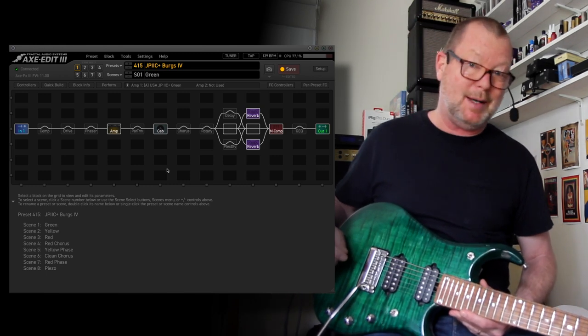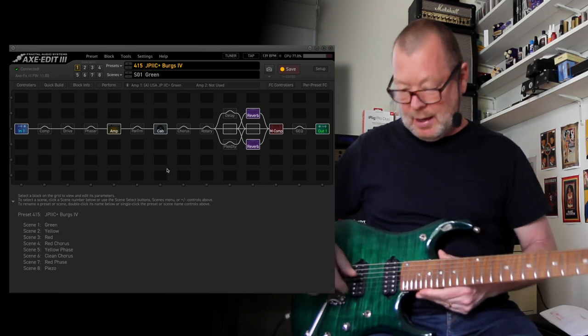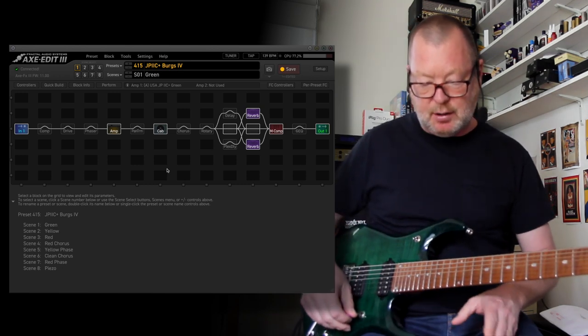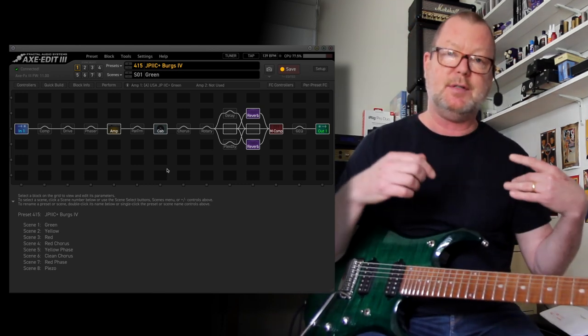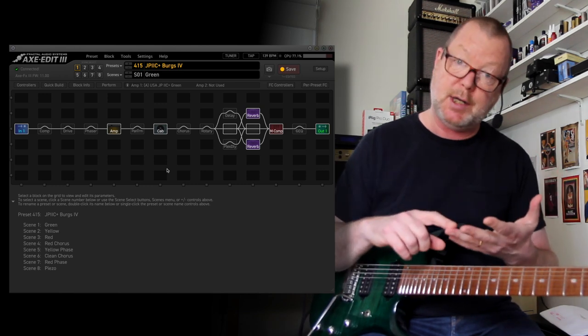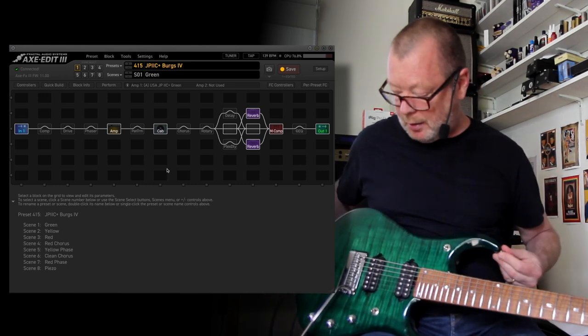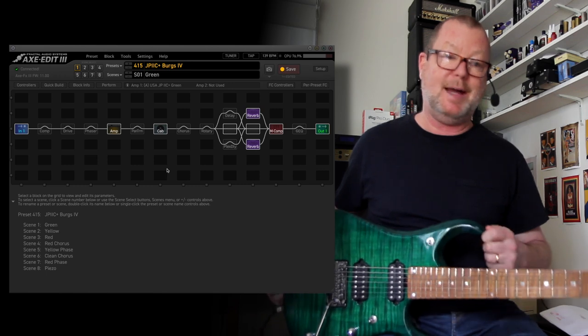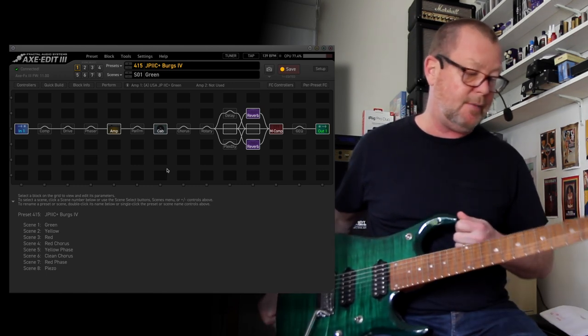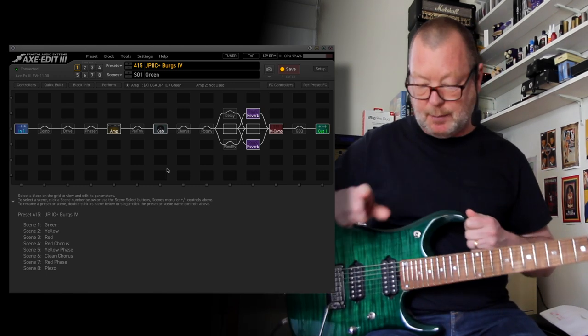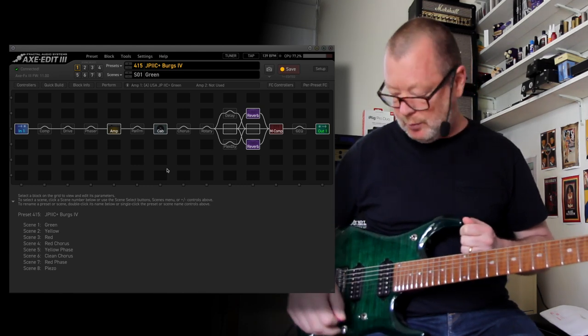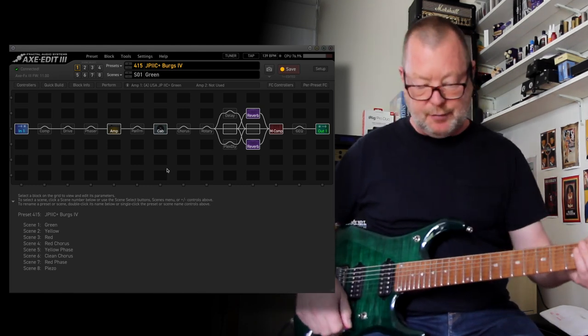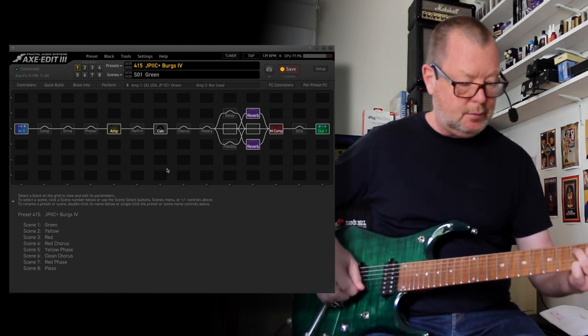So I've reworked that preset. I'm up to version 4 now and I just want to show it to you. It's got 8 scenes that covers the green, yellow and red channels. And because I am very fortunate to own this amazing JP15 BFR from Music Man, I've put in a piezo scene as well. So let me run you through the scenes, first of all the green channel which is pretty clean.